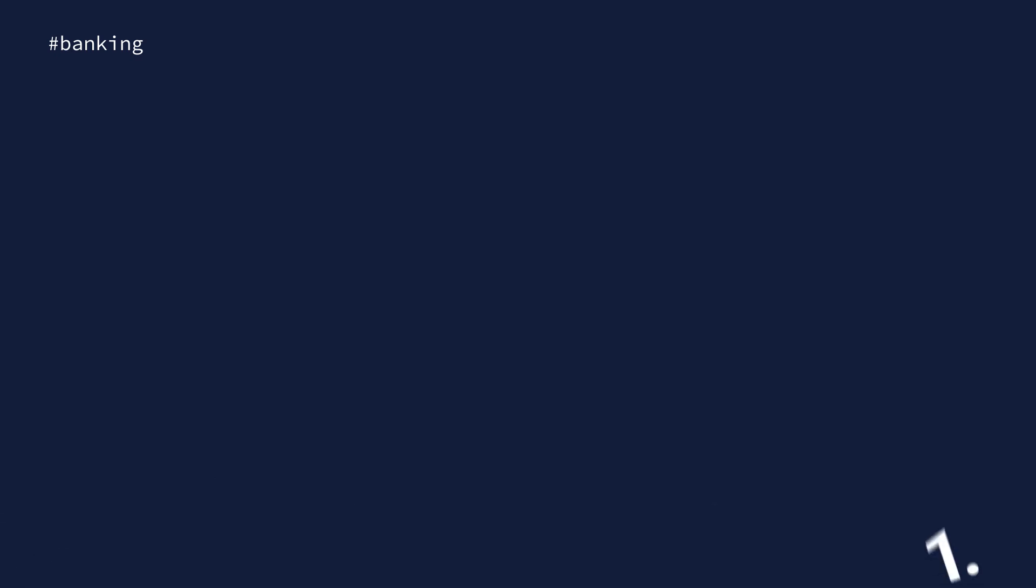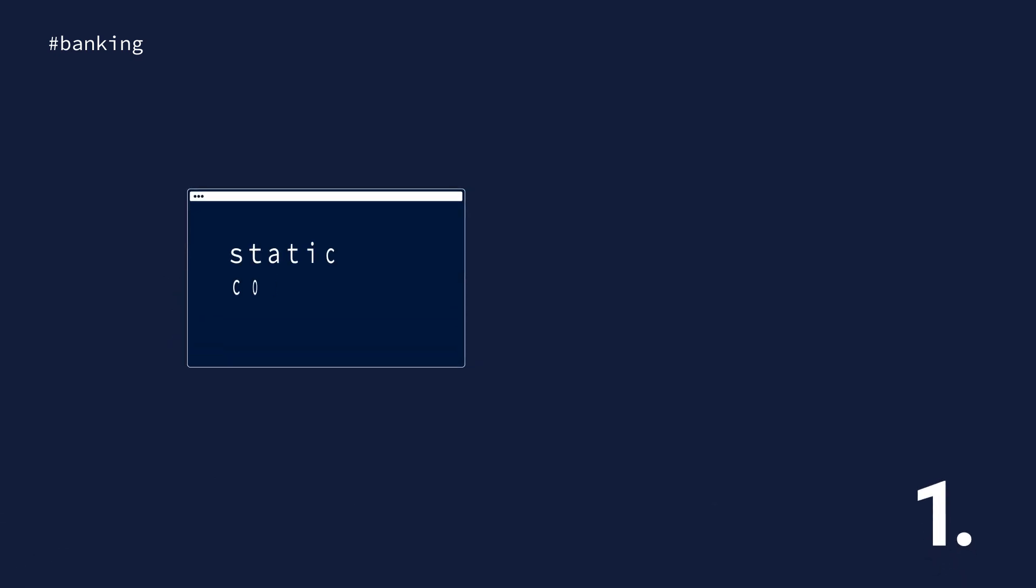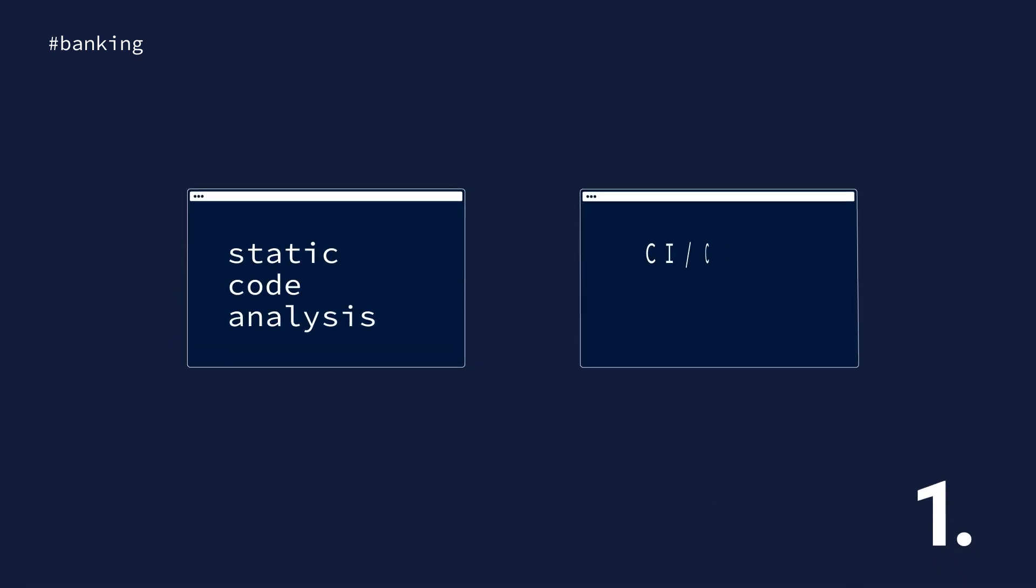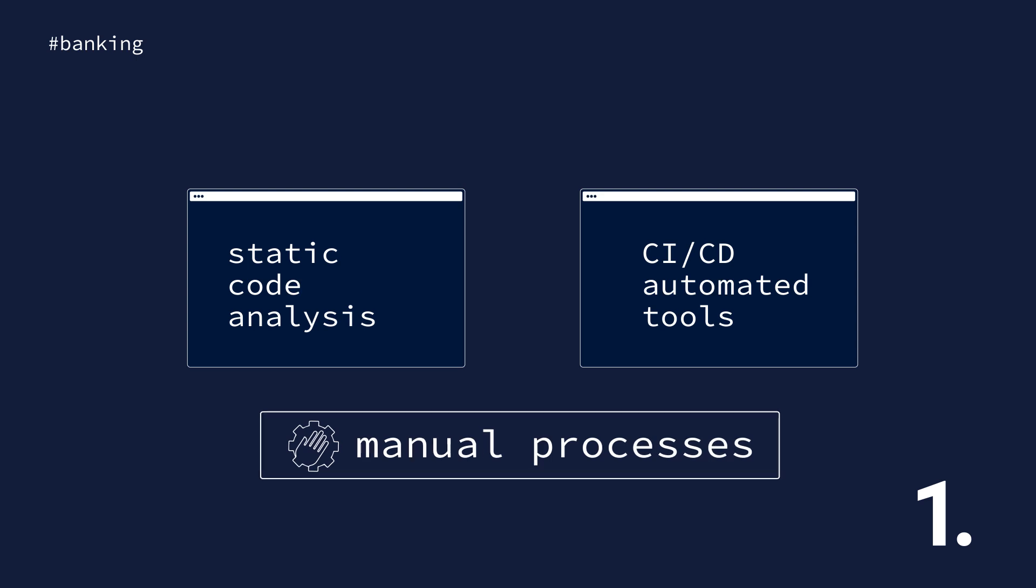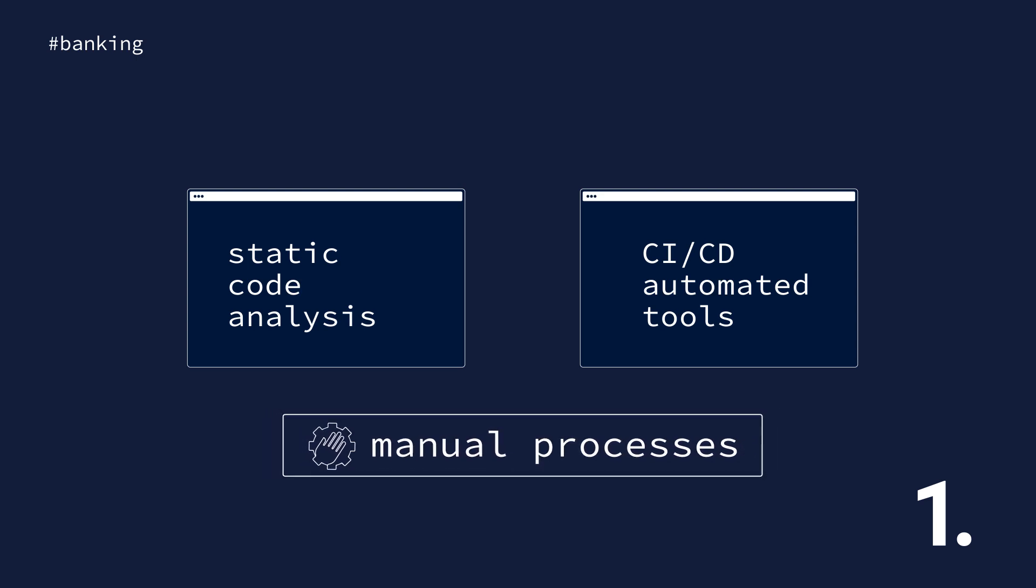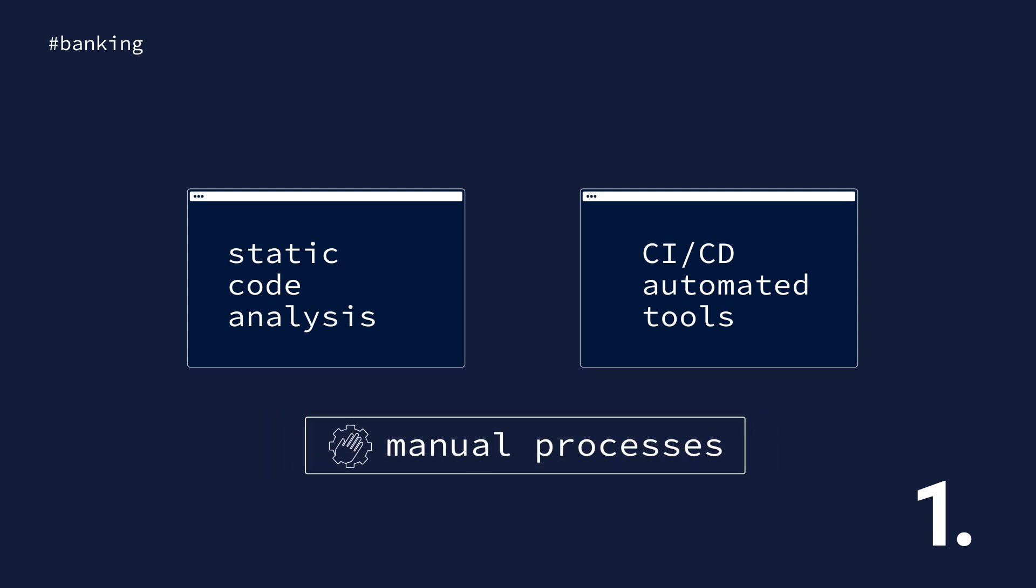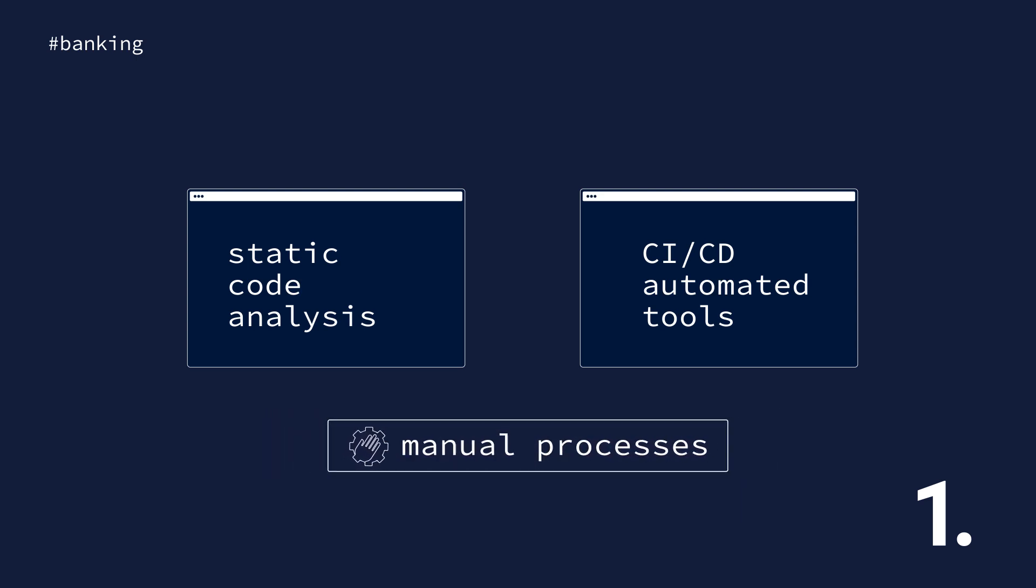Number one, leverage static code analysis and CI/CD automated tools to reduce time-consuming manual processes while increasing the reliability of updates and applications.